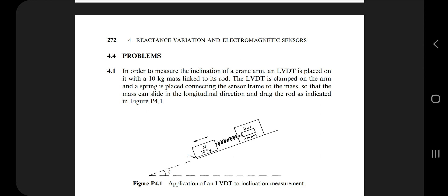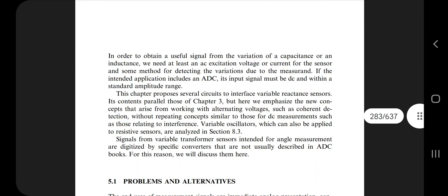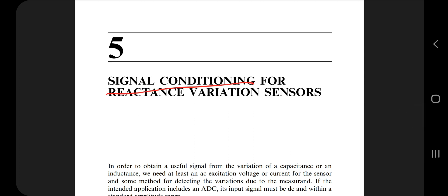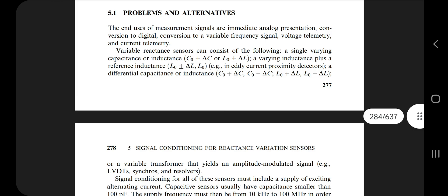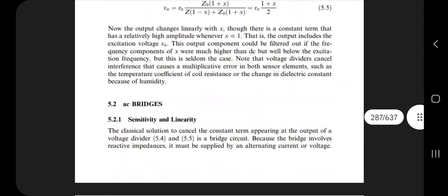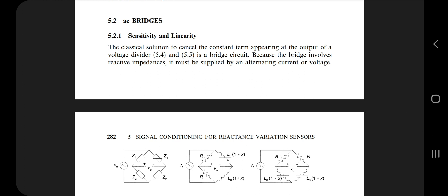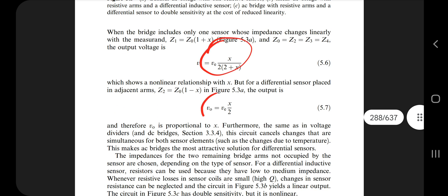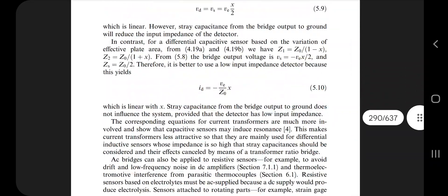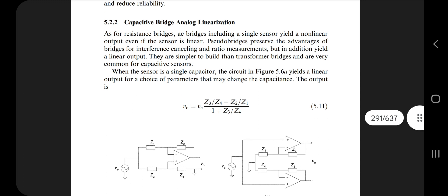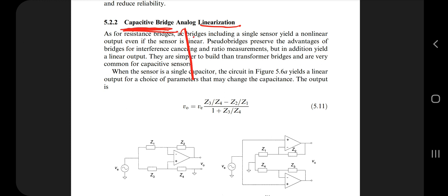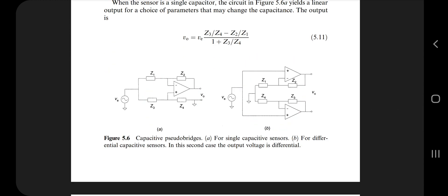Now let's move to Chapter 5: signal conditioning for reactance variation sensors. The first question is: what are AC bridges? That is on page number 289. In AC bridges there are subtopics — sensitivity and linearity. Know what these terms mean, what diagrams to draw, and what formulas apply. Then there is capacitive bridge with linearization — understand what linearization means, draw the diagram, and understand how it affects things in an analog fashion.